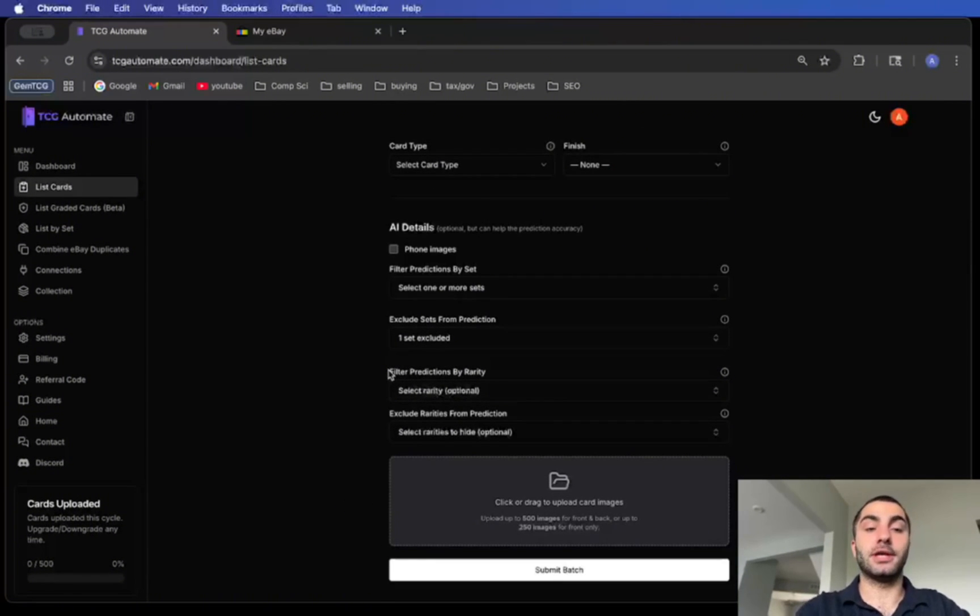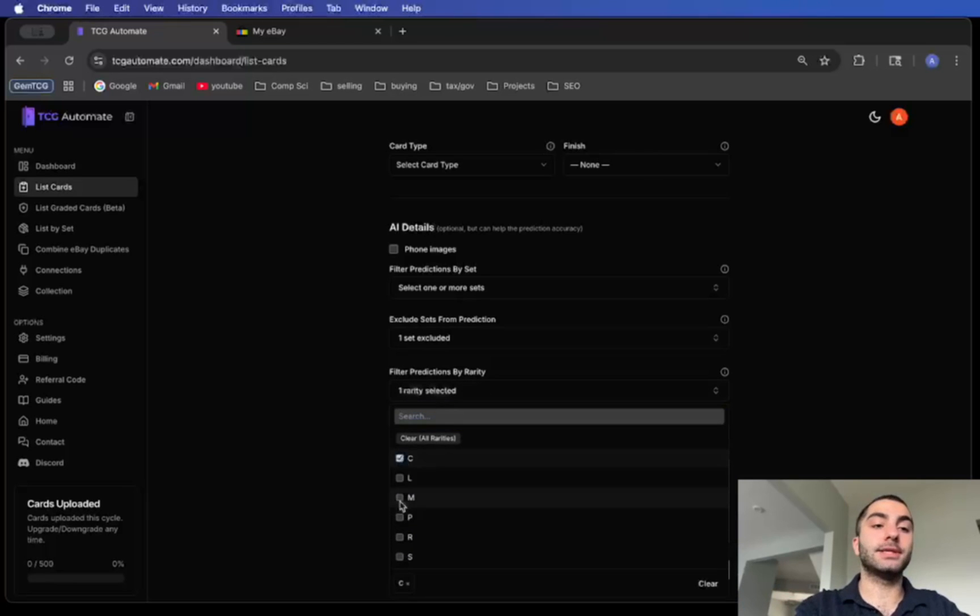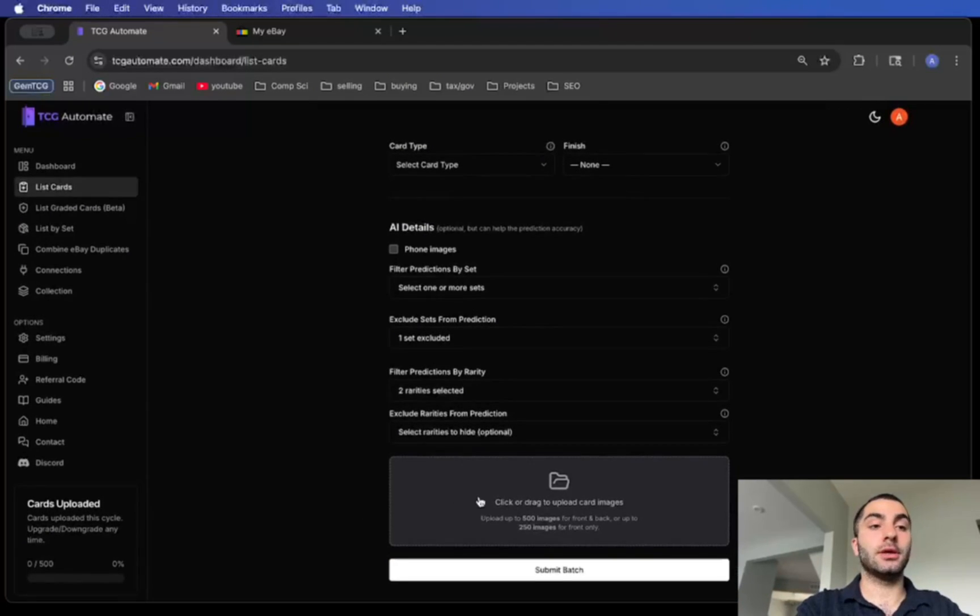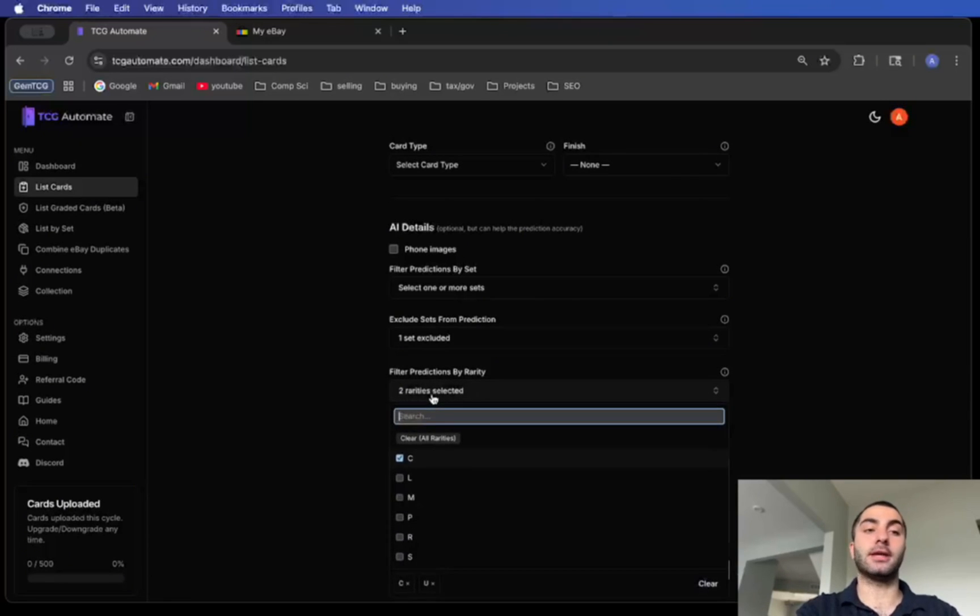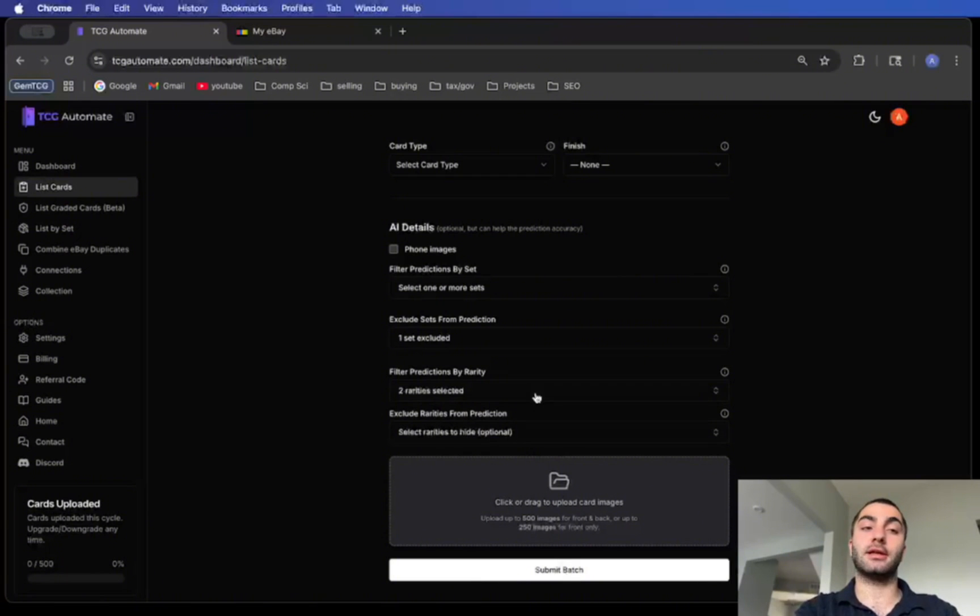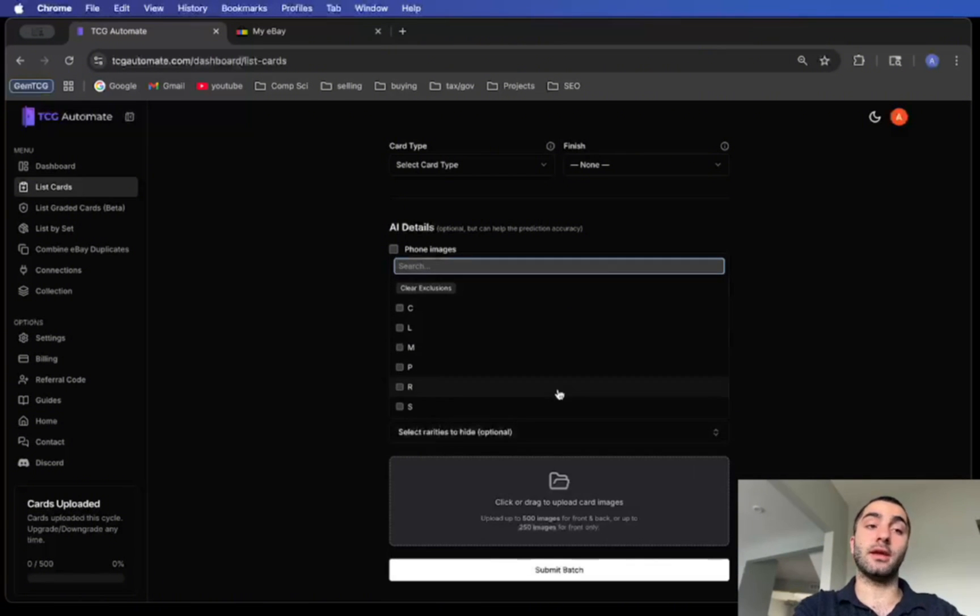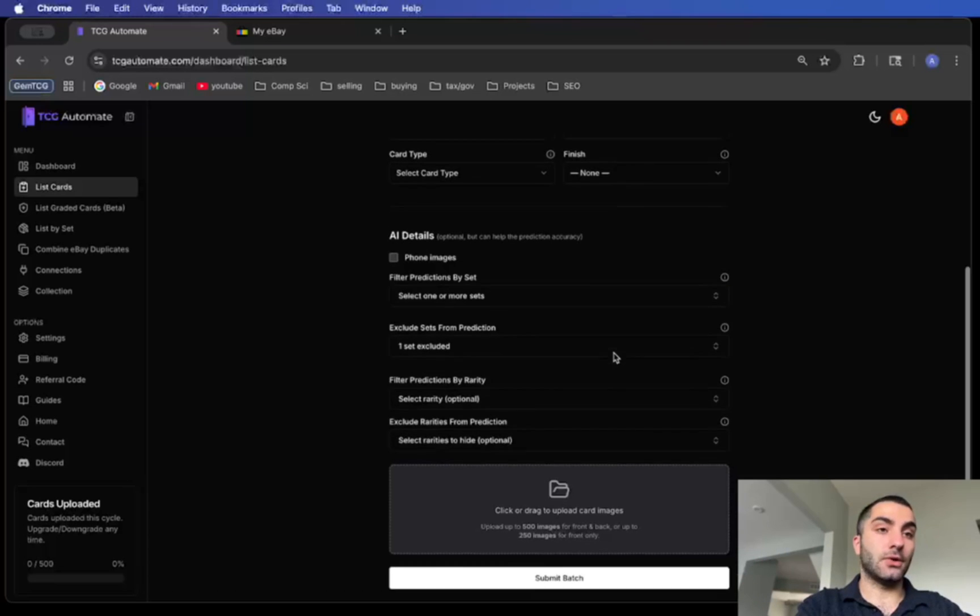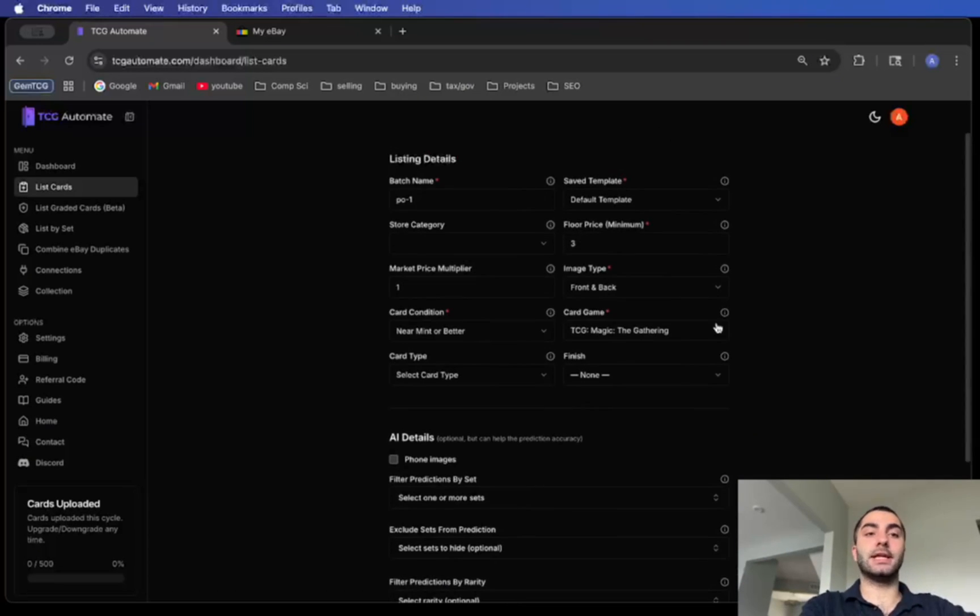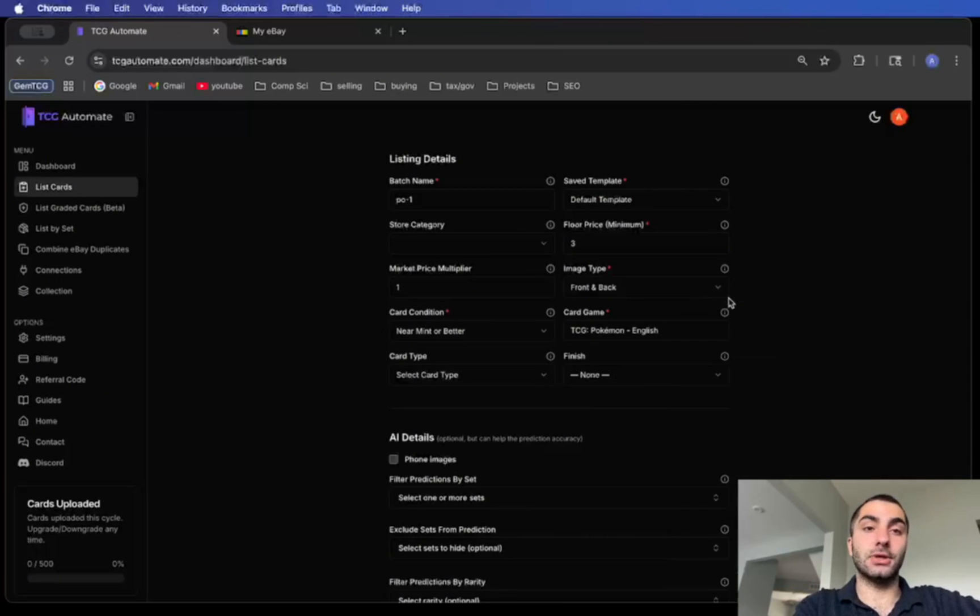The next thing you could do is filter predictions by rarity. Let's say I'm uploading a bunch of commons and uncommons, I can just select these two and then that's it. Now I won't have to worry about anything else being predicted because I have it filtered to only do commons and uncommons. Then also if I wanted to exclude anything I can exclude a specific rarity.